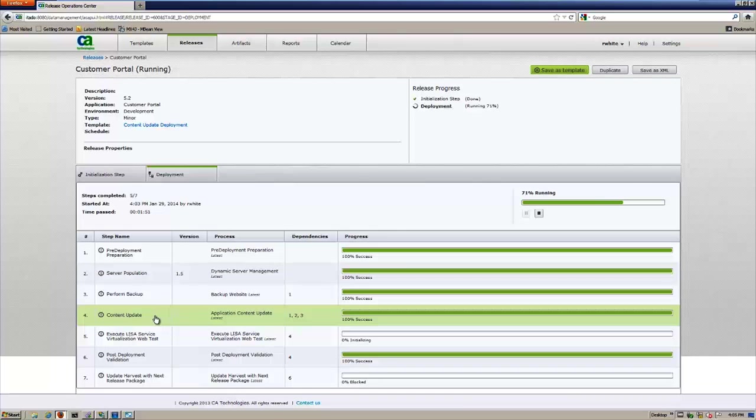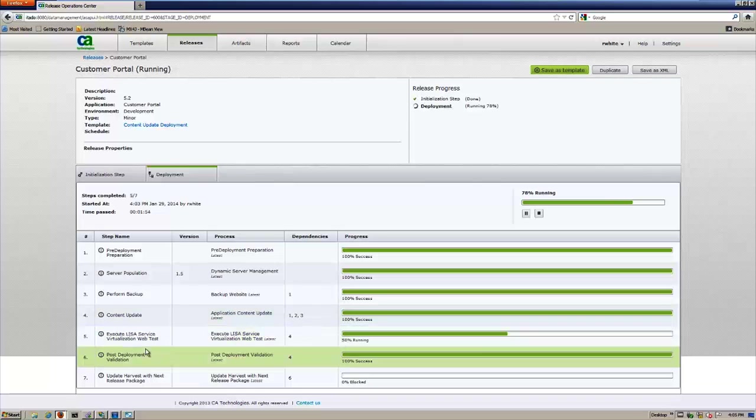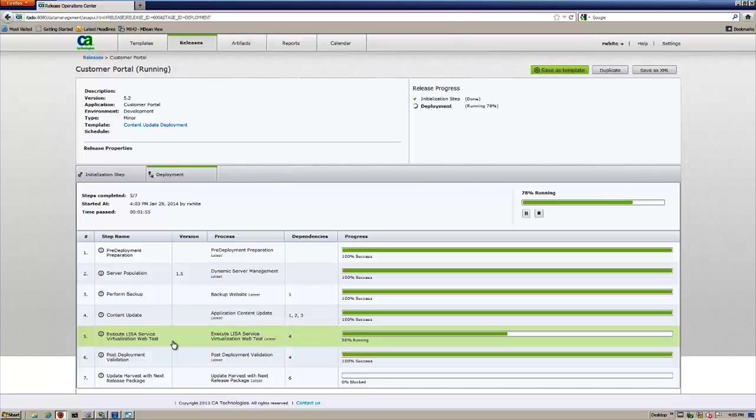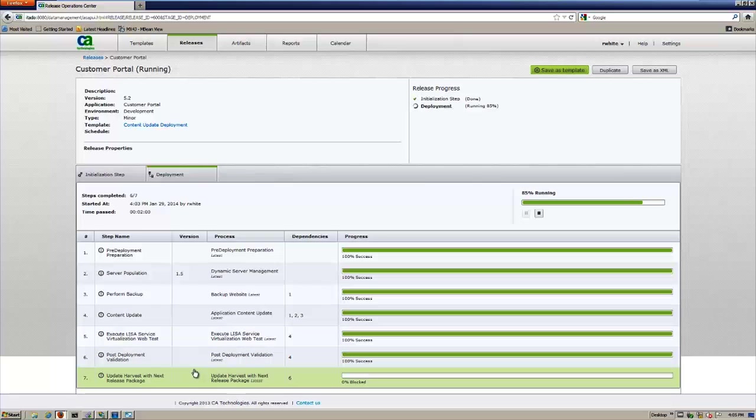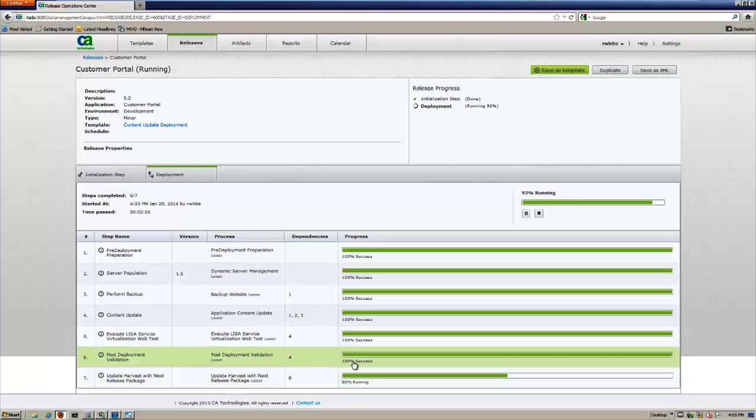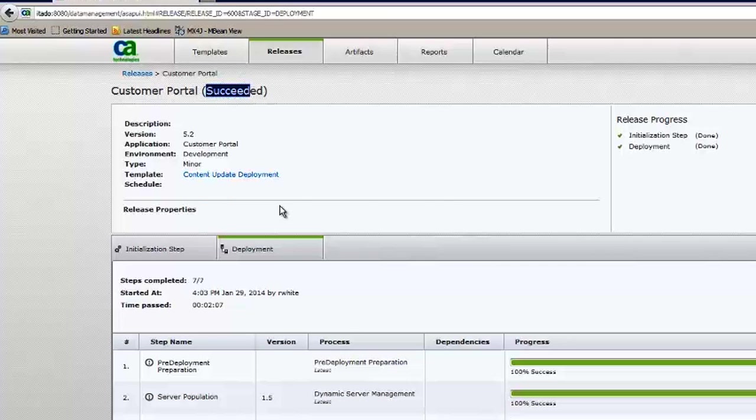Once the content update is complete, which it is, you'll see we're going to go ahead and concurrently we'll run our LISA service virtualization web test. And we'll run our process deployment validations. And then we'll finally go back into our source control system and update it with the new build, which we're doing right now. And you can see here, customer portal running, and now it has succeeded.